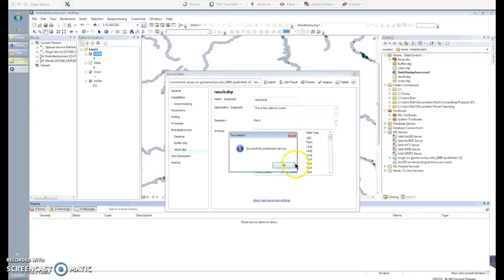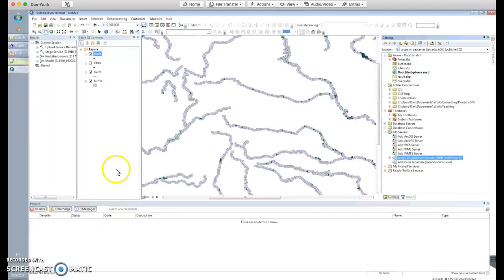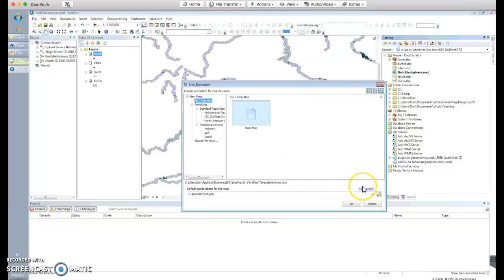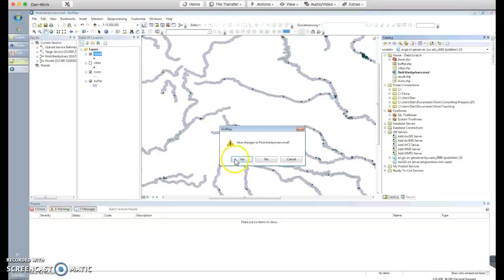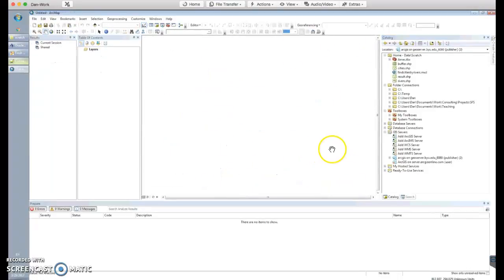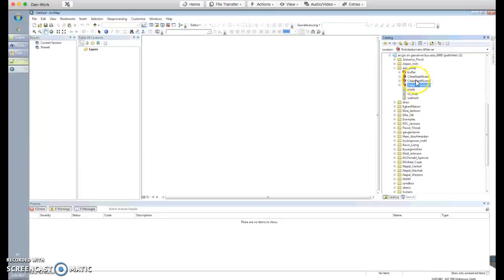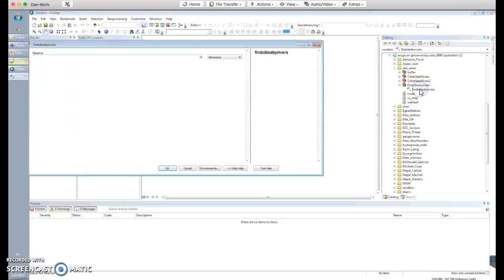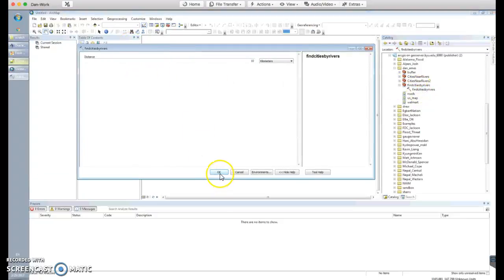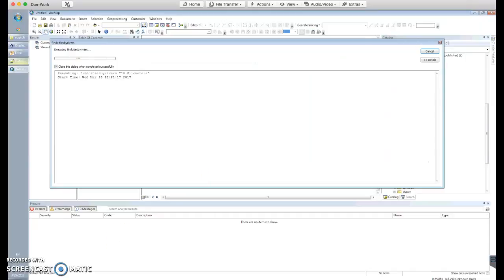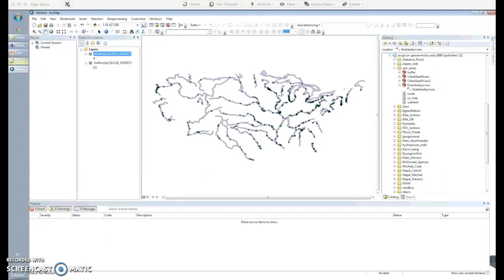It looks like this just published successfully — I'll click OK. Now let me show you something cool. Start a new project, save the old one, and then in your Catalog expand your ArcGIS Server connection. Under your folder — in my case 'Dan Ames' — you can see 'Find Cities by Rivers.' You can actually run this tool directly from the server: click it, run it, click OK, and it runs up on the server and brings the results back into your map. Pretty awesome — the data wasn't even on my local map.